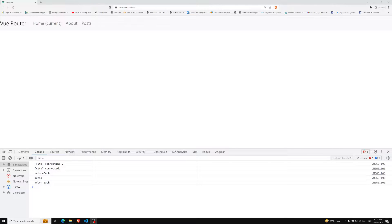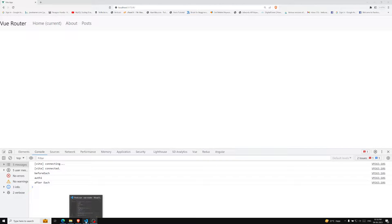Hi friends, this is Leela, welcome to my channel Leela WebDev. In the previous video we have seen about the per-route navigation guard, that is `beforeEnter`. Now let's move on to another topic in the navigation guards.